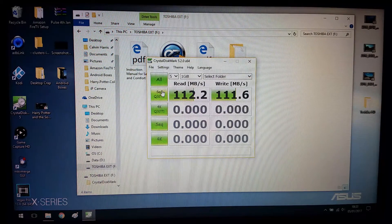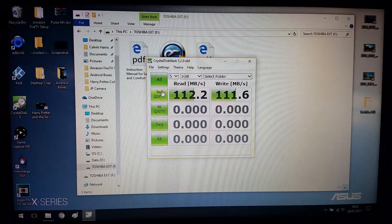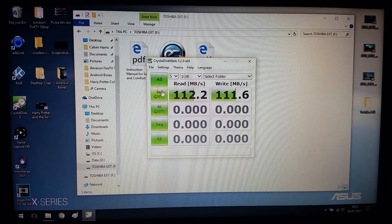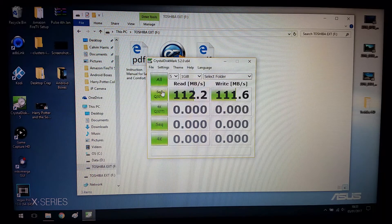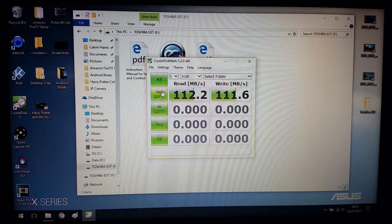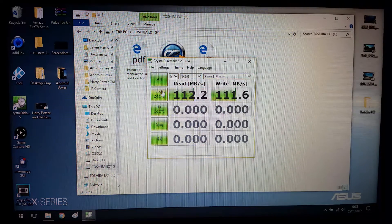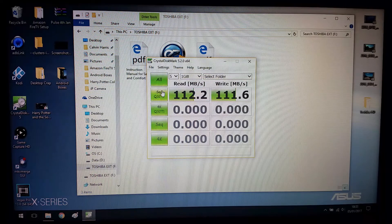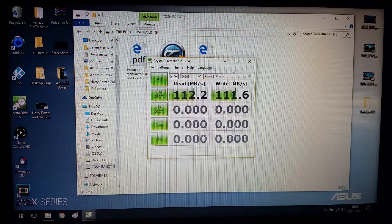And that looks like we're done. So the read speed, I can't even speak today. The read speed is 112.2 and the write speed is 111.6, which is really, really good to me.